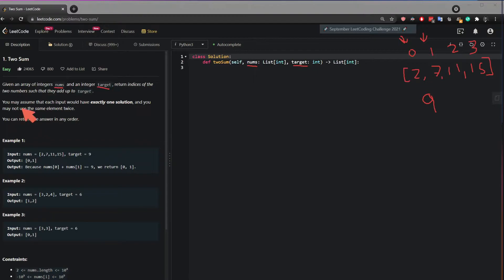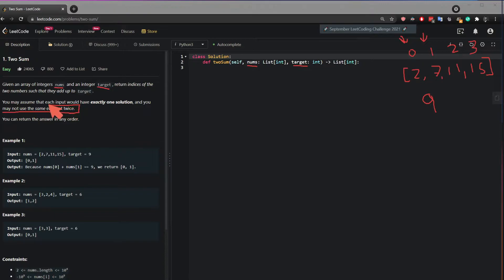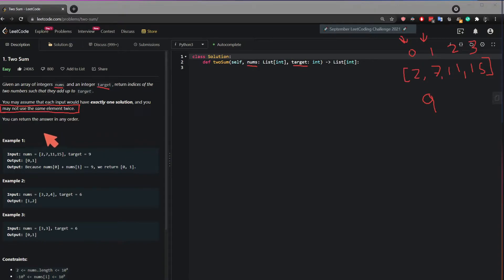It also says, you may assume that each input would have exactly one solution, and you may not use the same element twice. So keep this at the back of our mind, so our method should not iterate over the same value, or add the same value to itself. You may return the answer in any order.